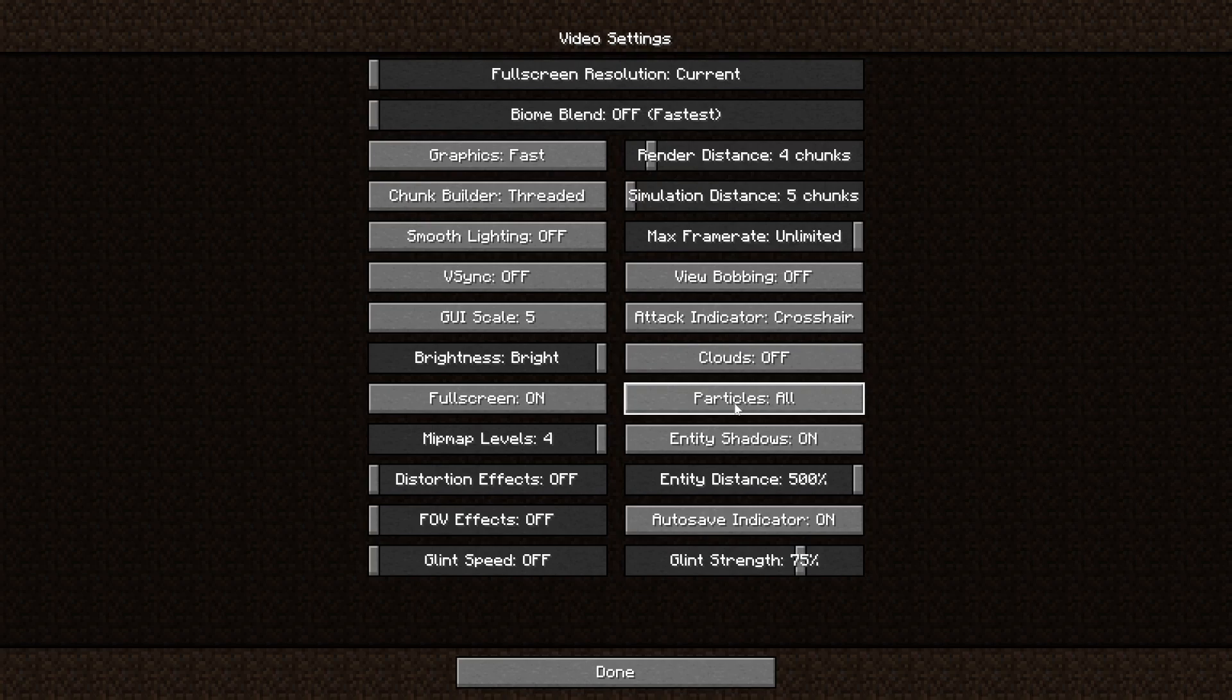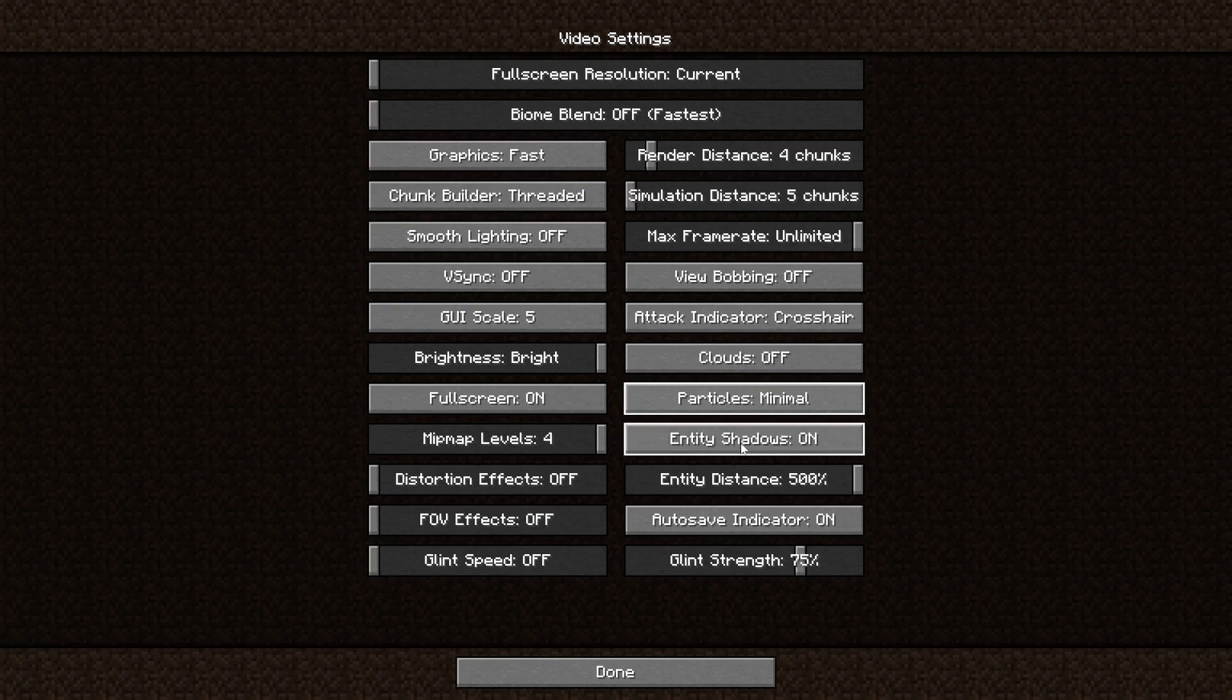For particles, you may think, why can't I turn this setting off? Why is there no off setting? It just doesn't work like that. Decreased is already a better setting, but minimal is the best setting that you can set it to.